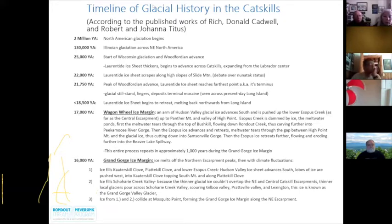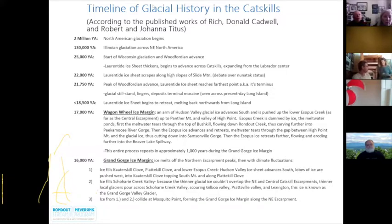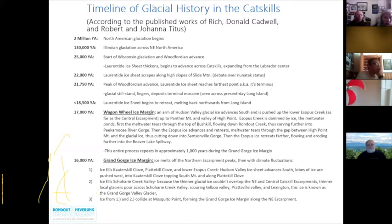How, when, and where did glaciers move across the Catskill region specifically? Glaciation is a highly complex topic and research on Catskill glaciation is ongoing. When studying academic papers on Catskill glacial geology, I found it very helpful to create a timeline of events. I compiled research offered by John Rich, Donald Cadwell, and Bob and Joanna Titus, and organized their findings into a timeline. The following slides tell the story of Catskill glaciation according to their findings.